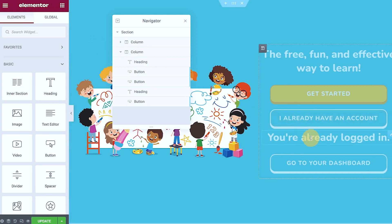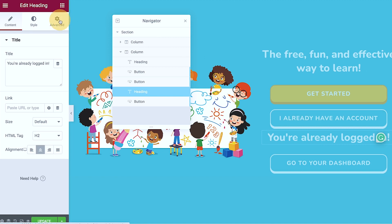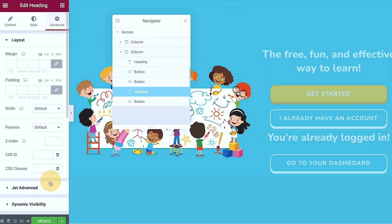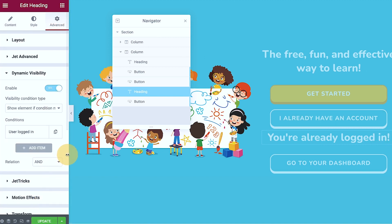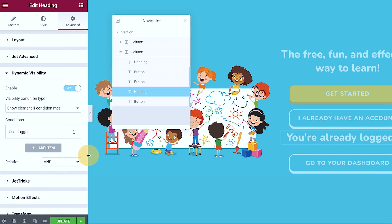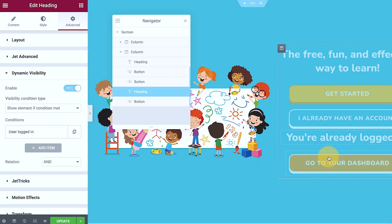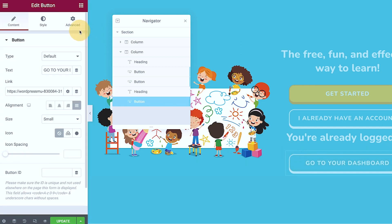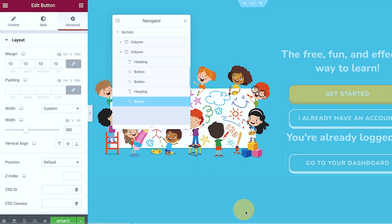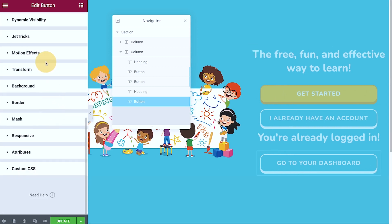And then if they are already logged in we have different messages. So again we're taking advantage of the dynamic visibility of Jet Engine, so this is when the user is logged in.